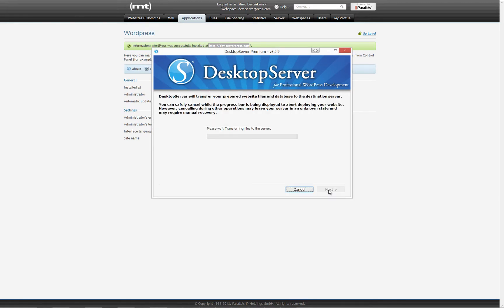DesktopServer will now transfer your files and database to MediaTemple. This can take anywhere from a few to several minutes depending on the size of your site. Once it has deployed your site, you will be notified and can click next to continue.